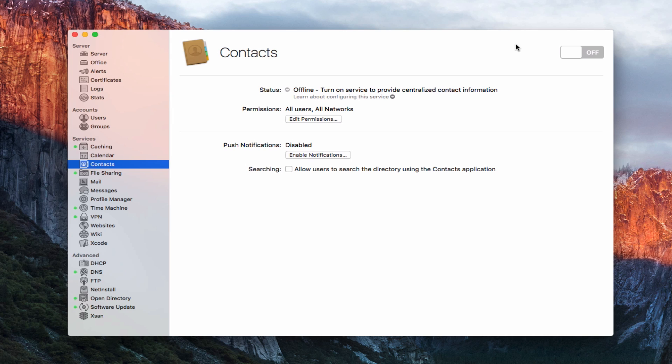This week we're going to take a look at the Contacts service built into OS X Server. Contacts is a service that allows you to manage all of your contact information. There might be a time where you don't want your contacts on the internet — you may want those contacts to be private because you don't want them in the cloud. In those cases, you might want your own contact server to guarantee everything is safe and only on your server and devices. That's where this contact service comes into play with OS X Server.